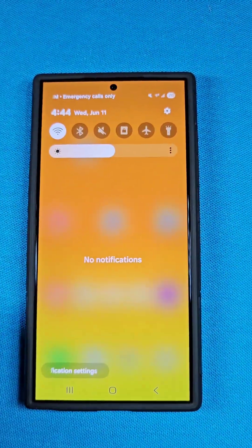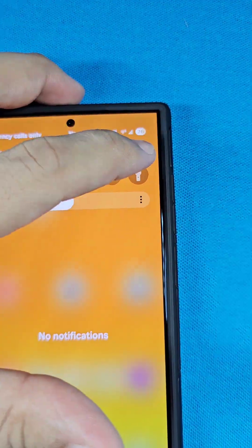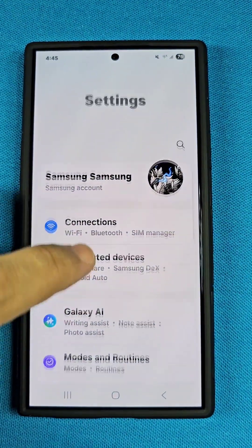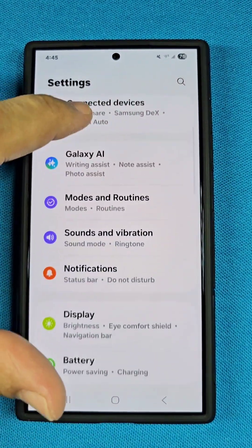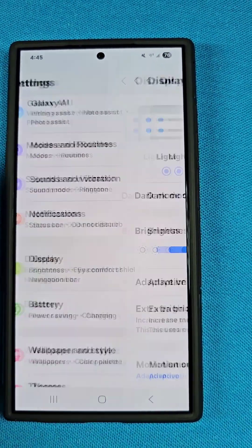You'll use the quick access and tap on the settings toggle right here. Once you get there, go down to the section that says Display right here.